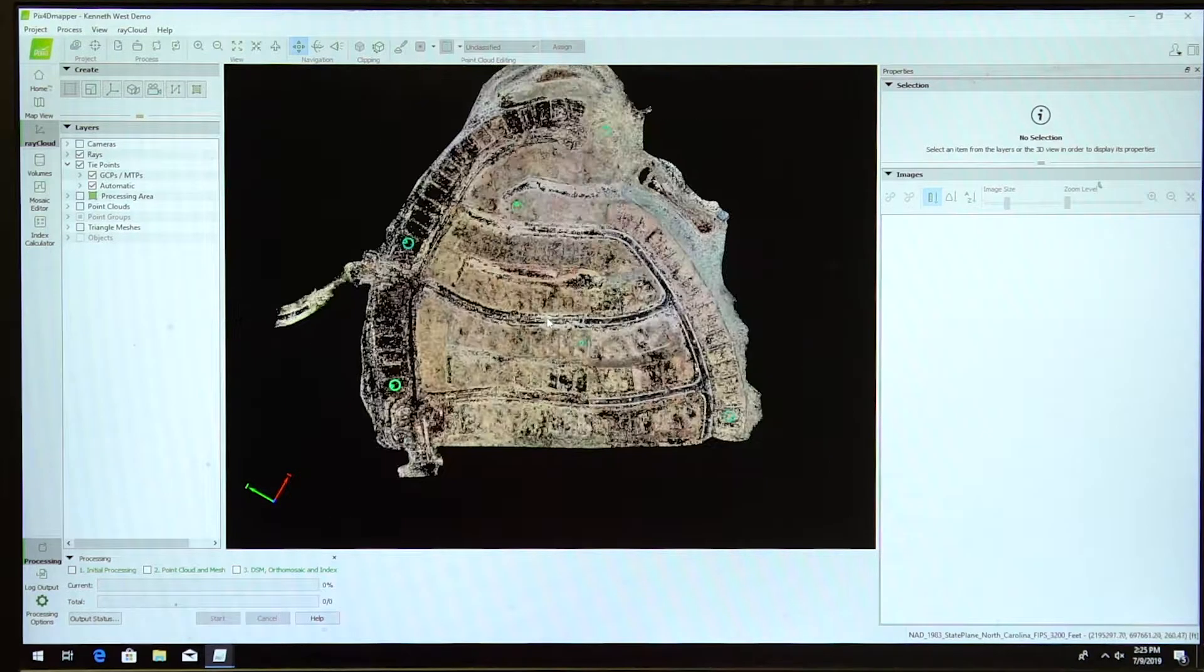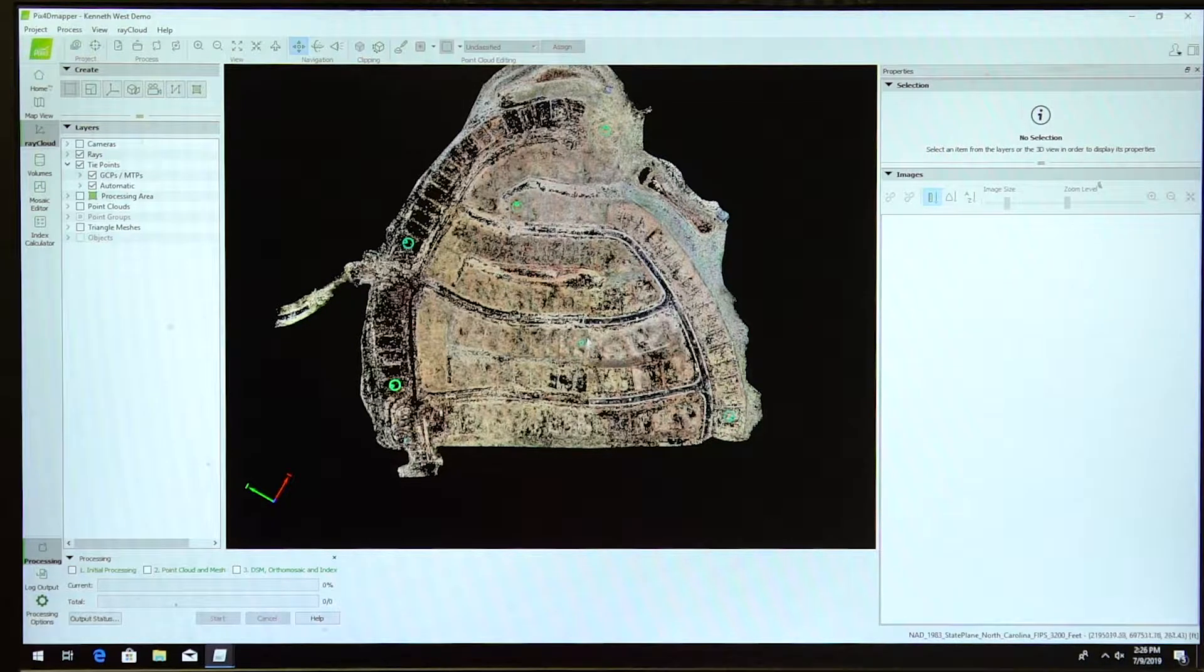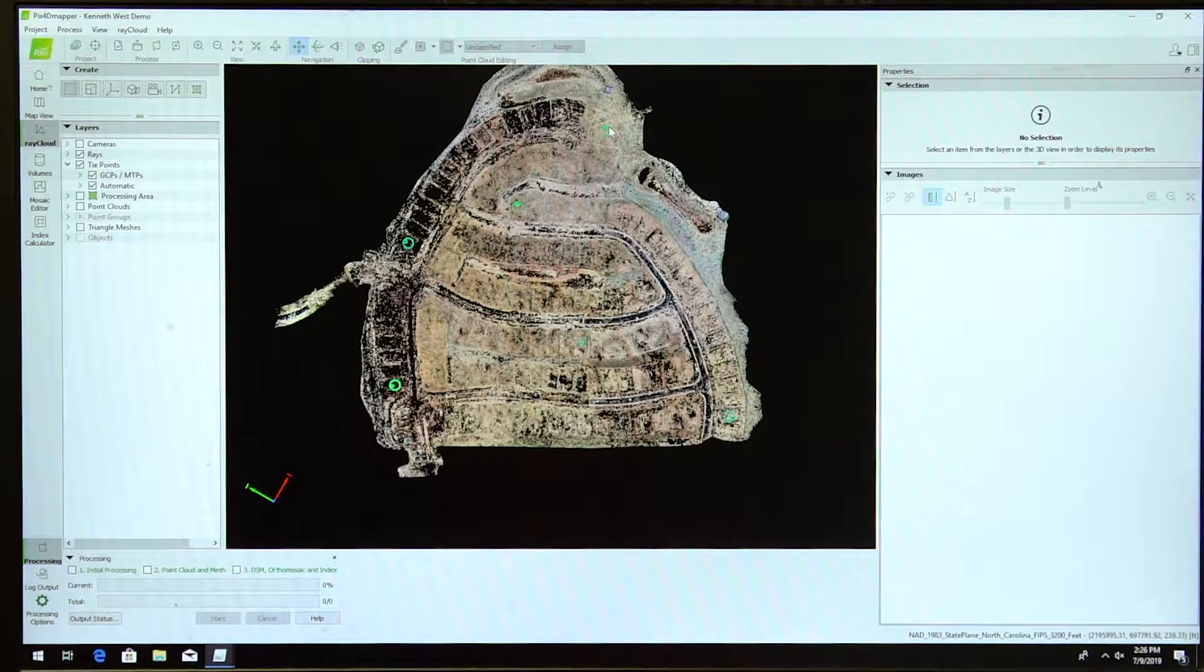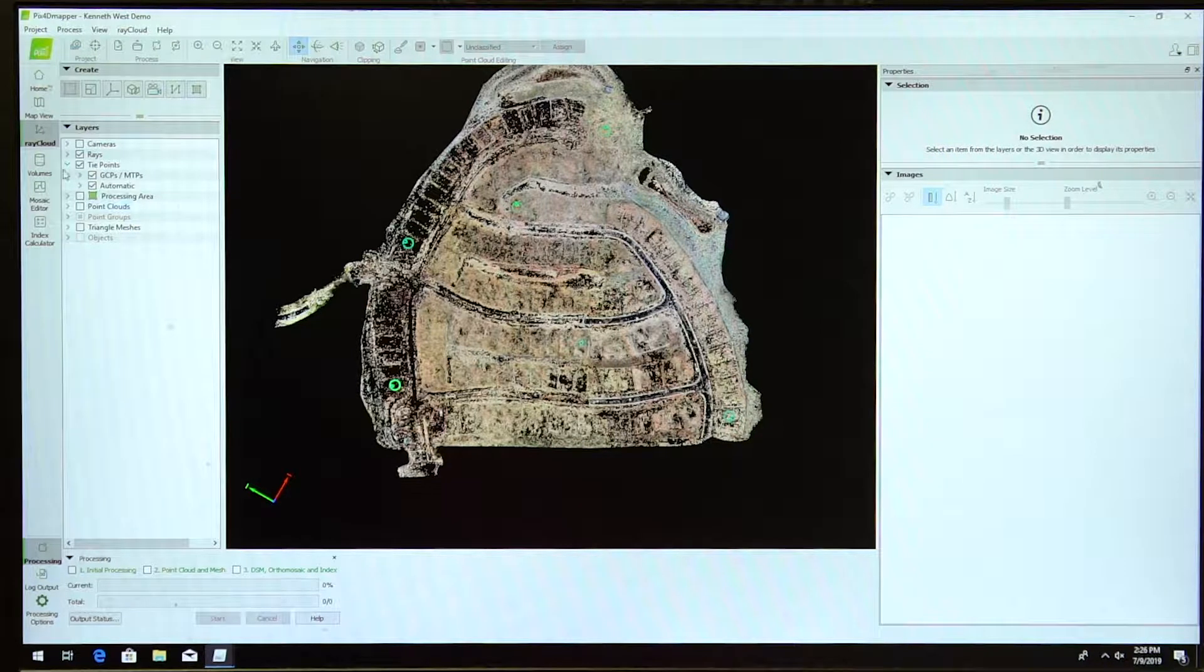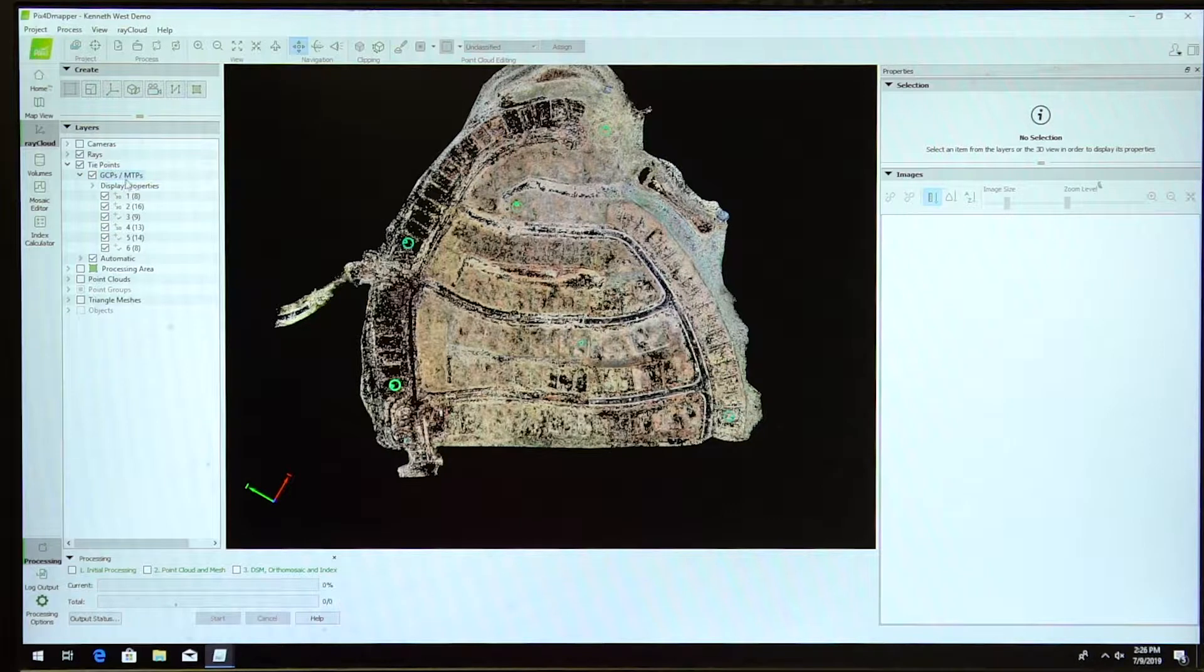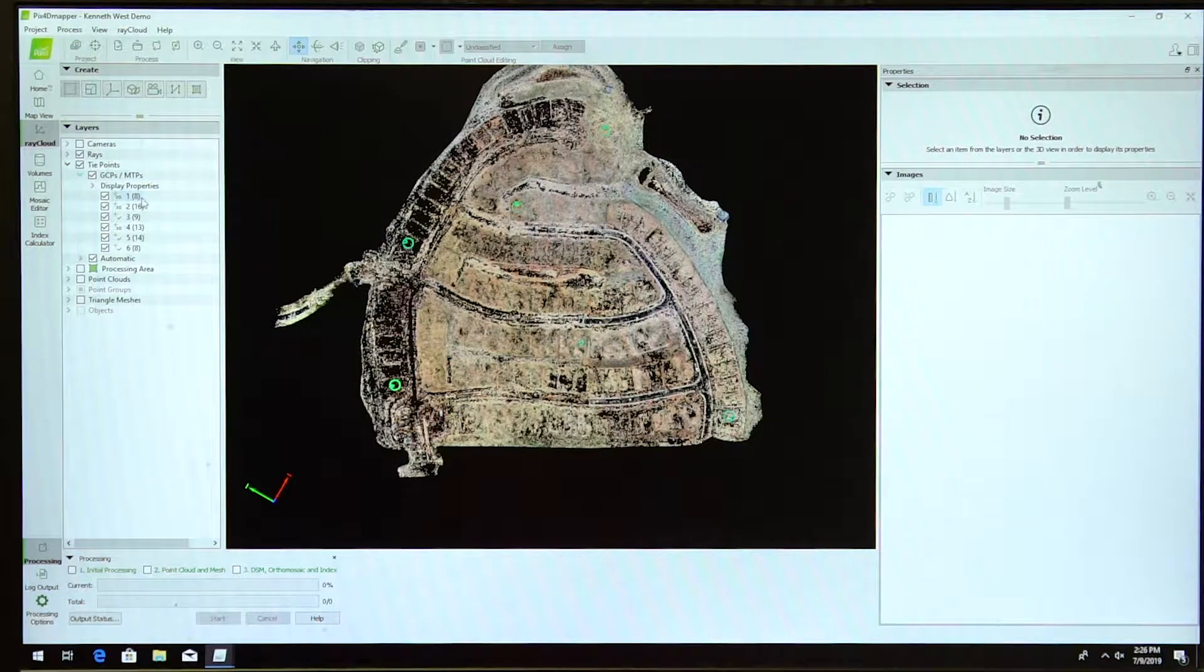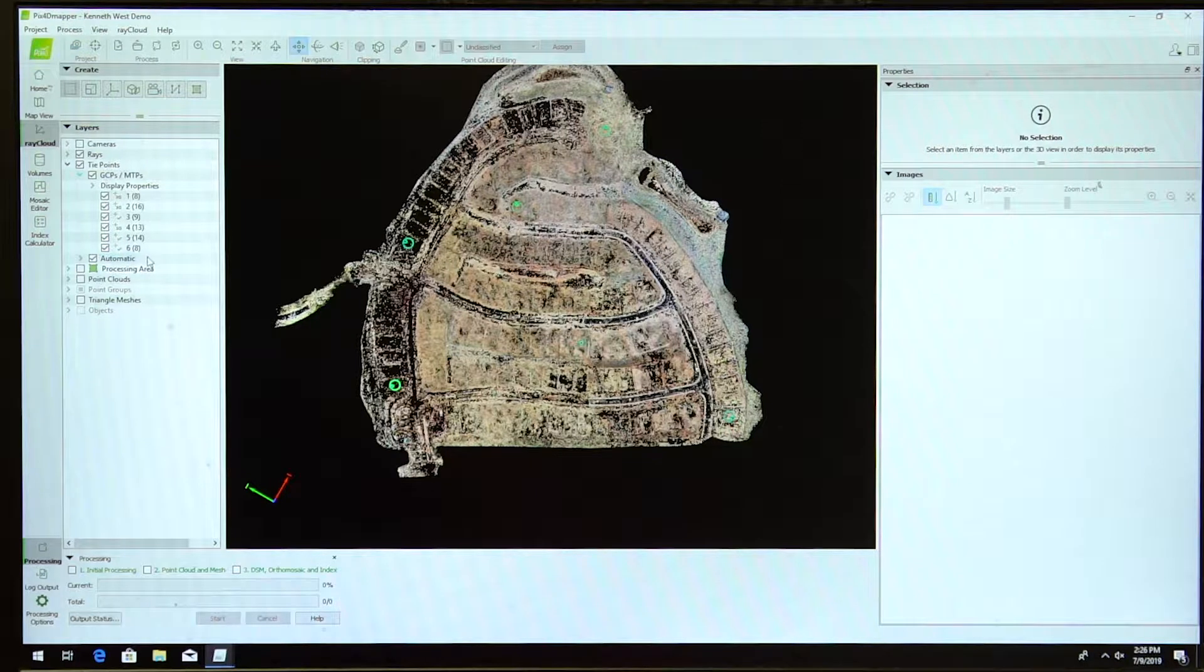From here, you will see some green dots on your screen. These are the points associated with that GCP. If you come over here to Pix4D and hit the GCP manual tie point dropdown, you will see all your control points and checkpoints listed here.